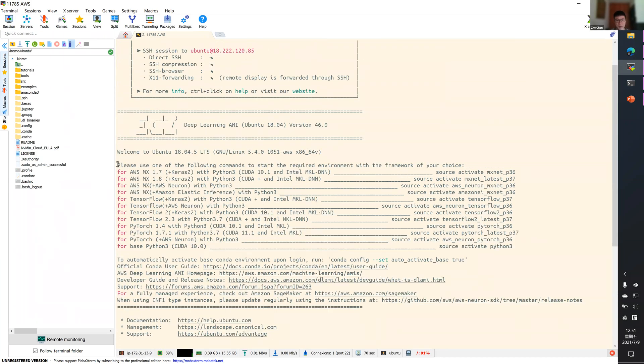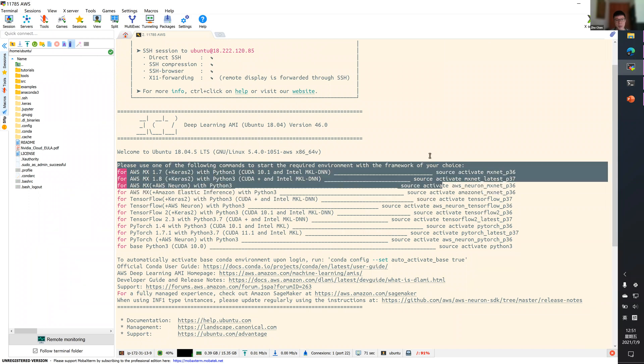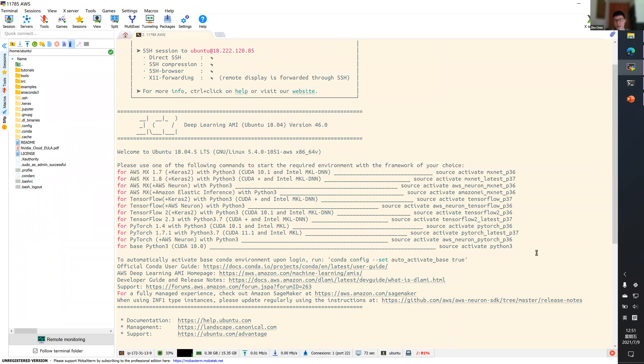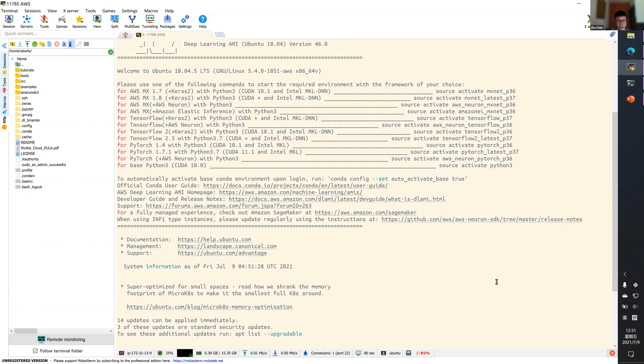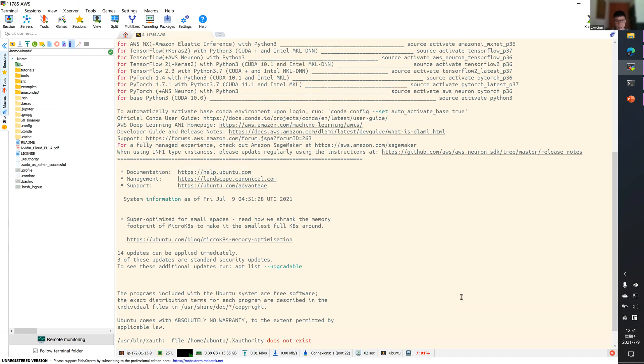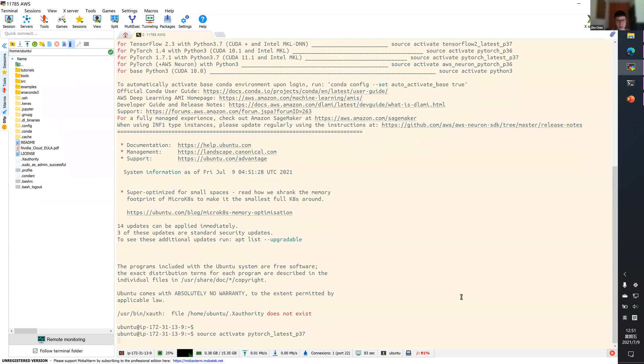As you can see, the Deep Learning AMI provides a useful guide for you to see which environment you want to activate. For example, let's say I just want to activate PyTorch.